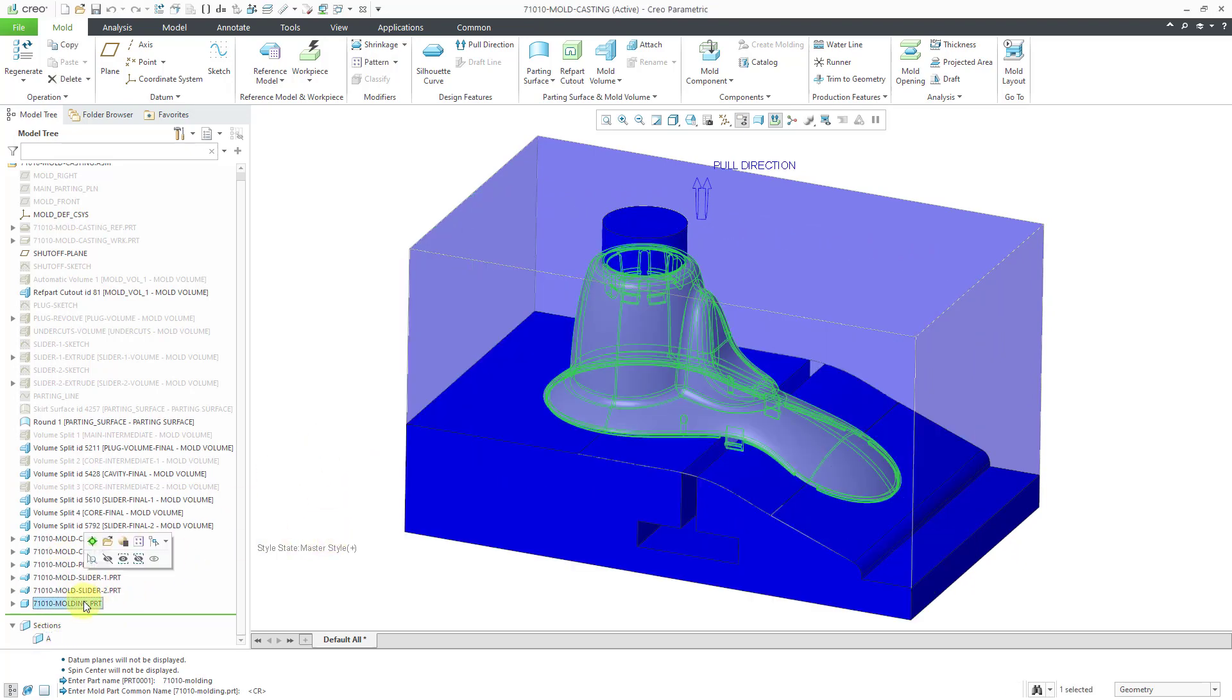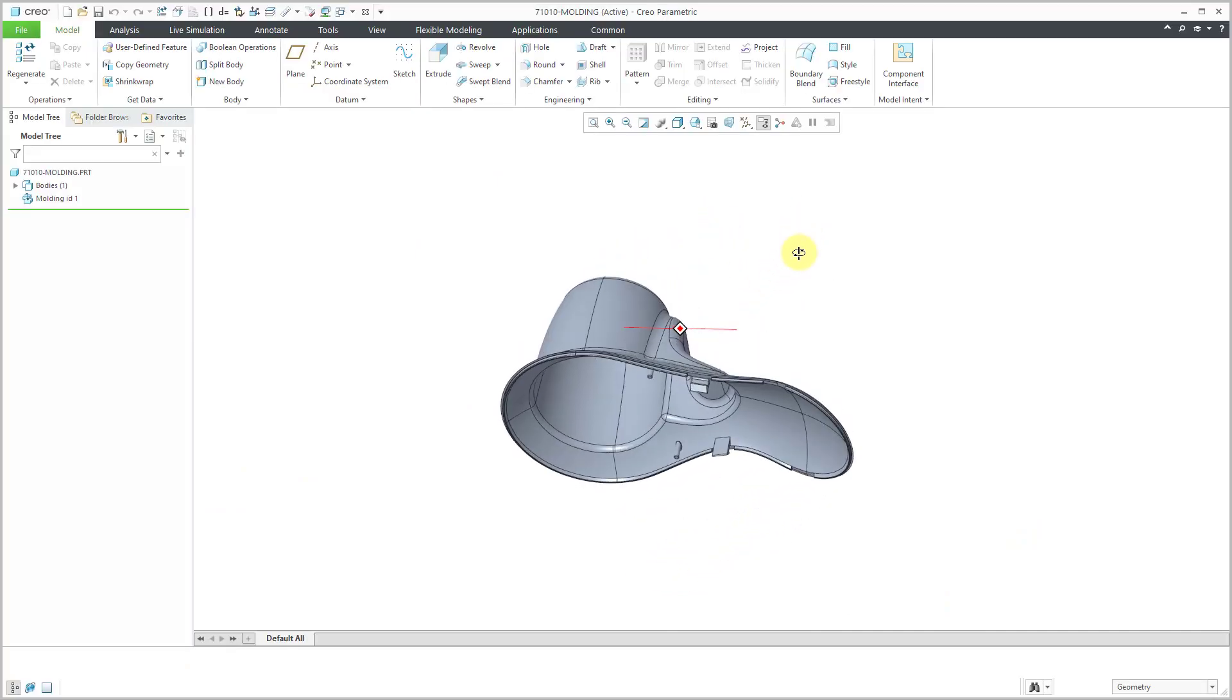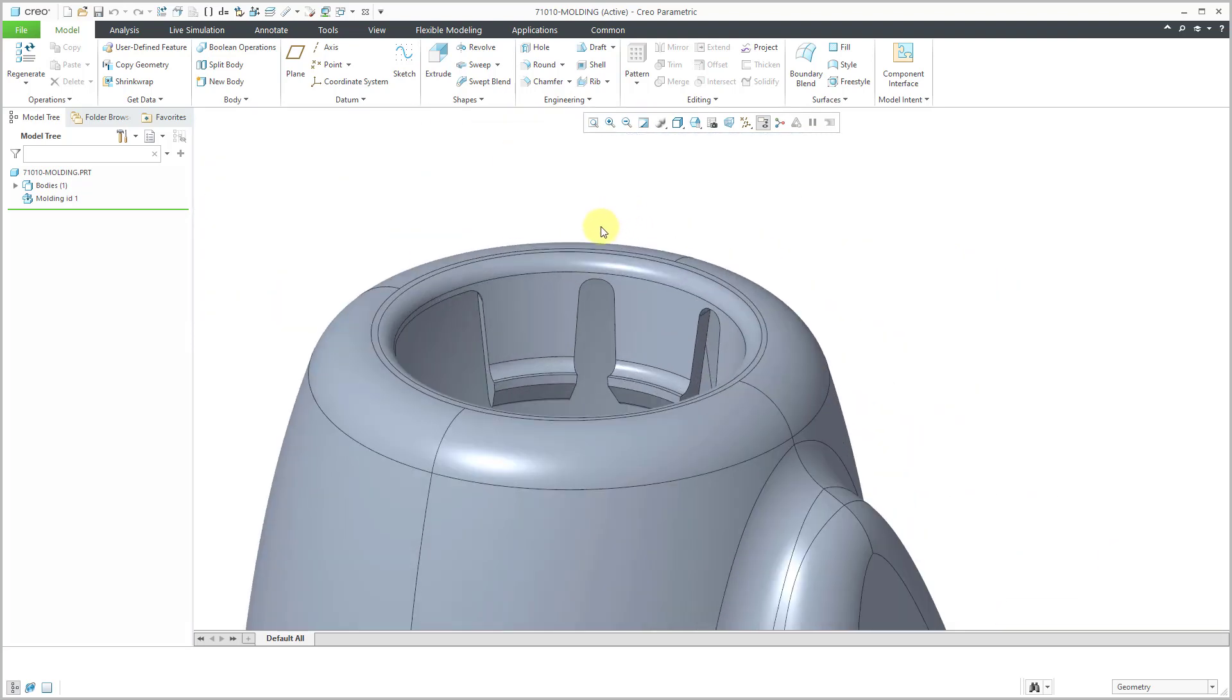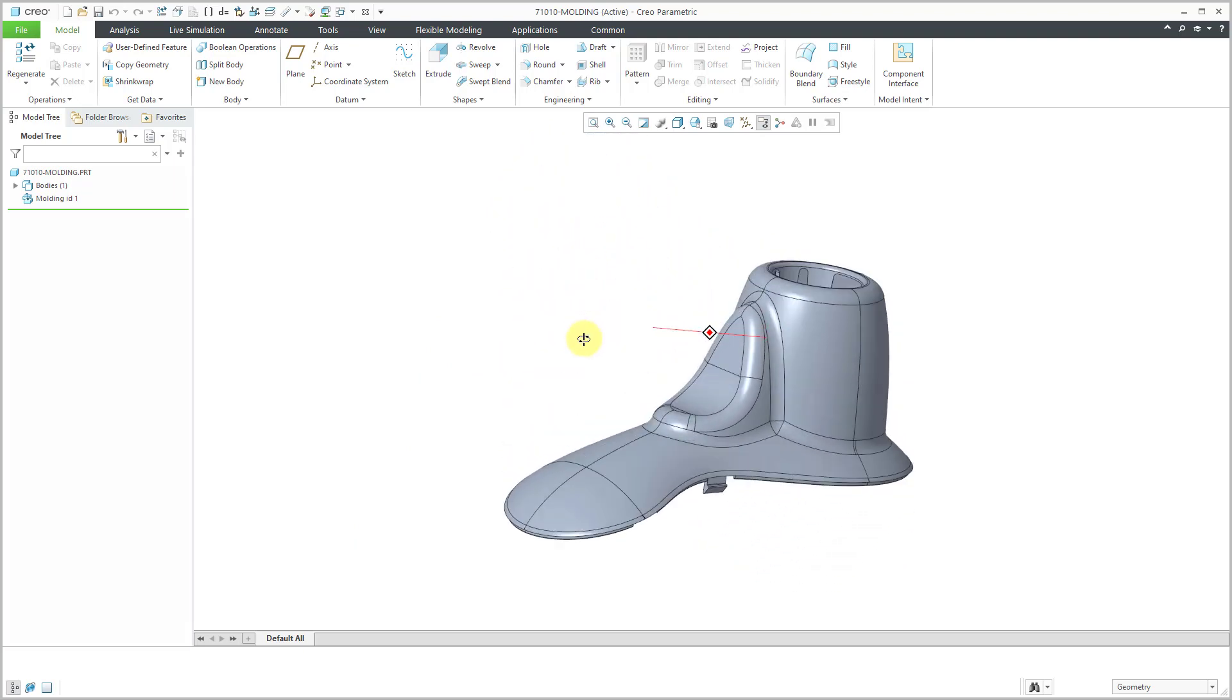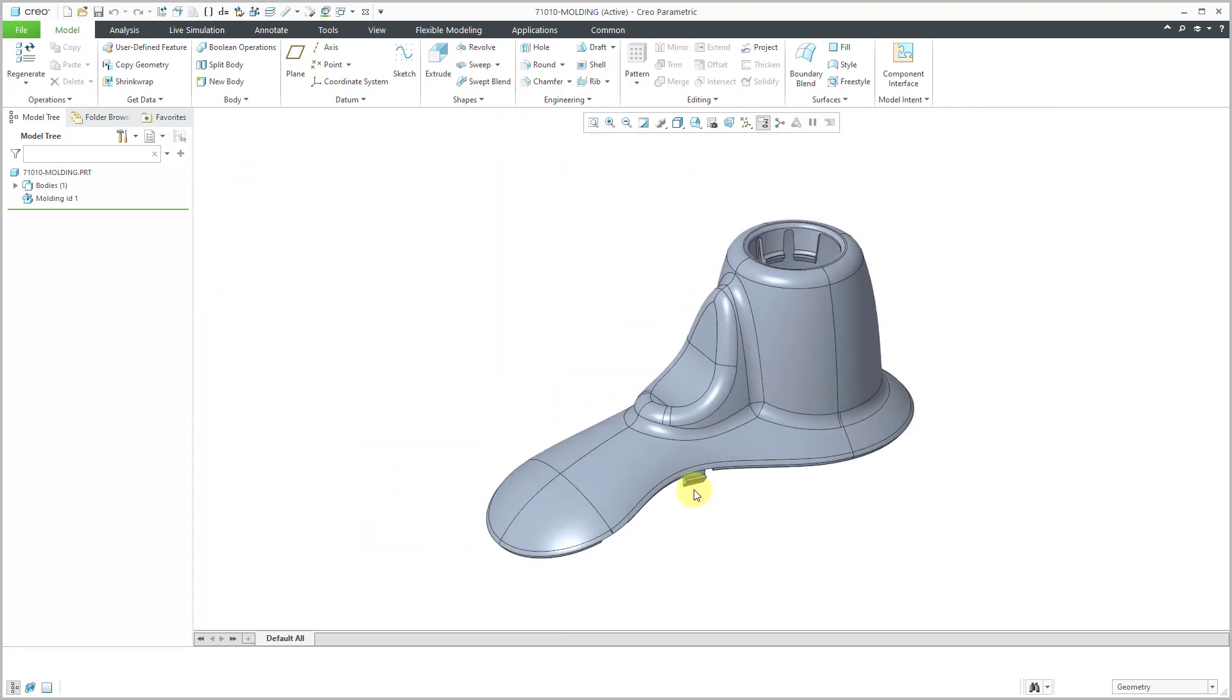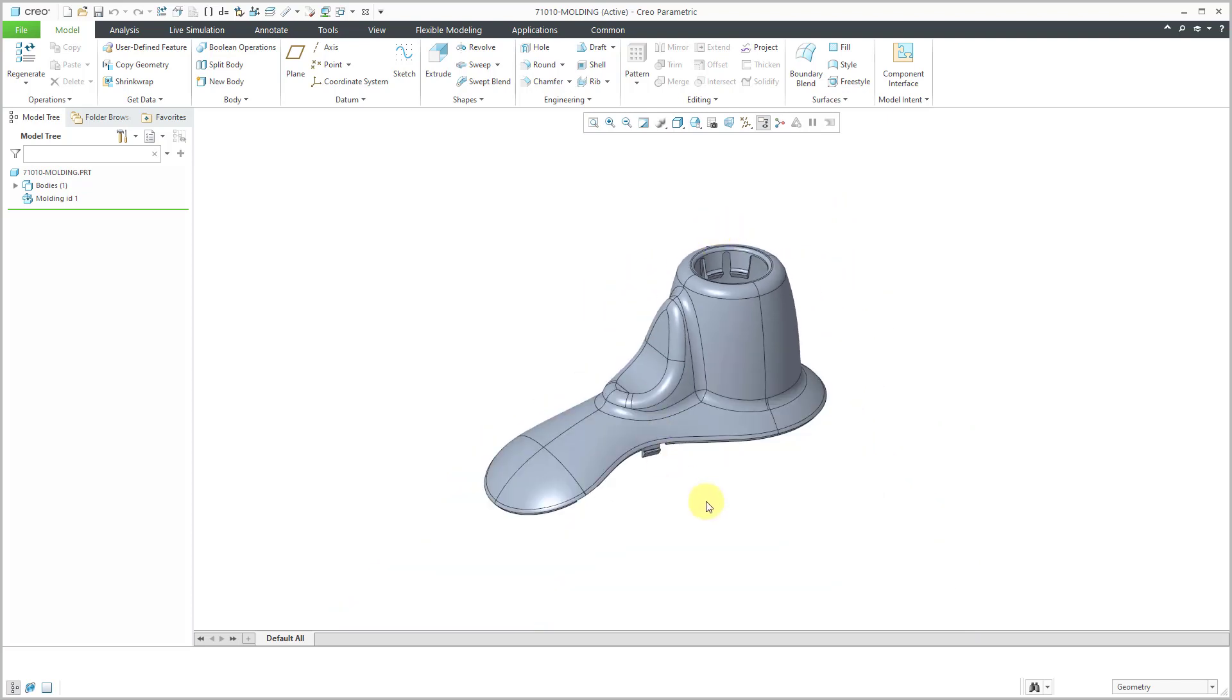Let's take a look at that molding component. I will select it in the model tree and then use the open button. This is the actual part that would come out of the mold. It looks just like our reference model. That's an indication that we did indeed design our mold correctly. You can see that we have the proper undercuts on the little tabs and also the plug helped us create this area correctly.